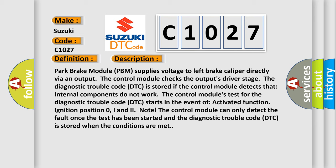The diagnostic trouble code (DTC) is stored if the control module detects that internal components do not work. The control module's test for the DTC starts in the event of activated function, ignition position 0, I and 2.